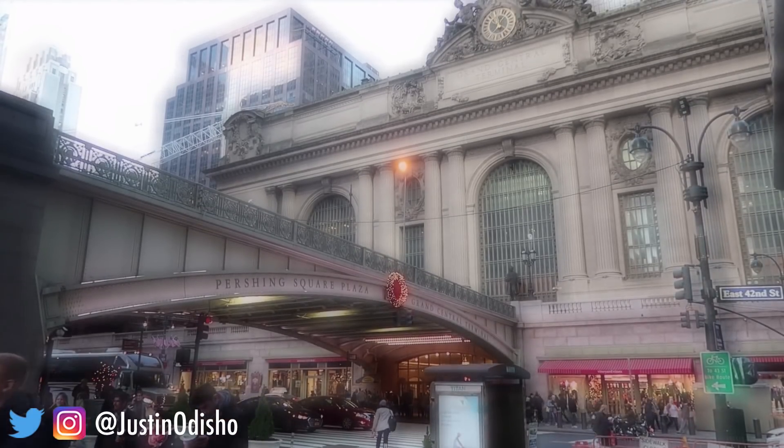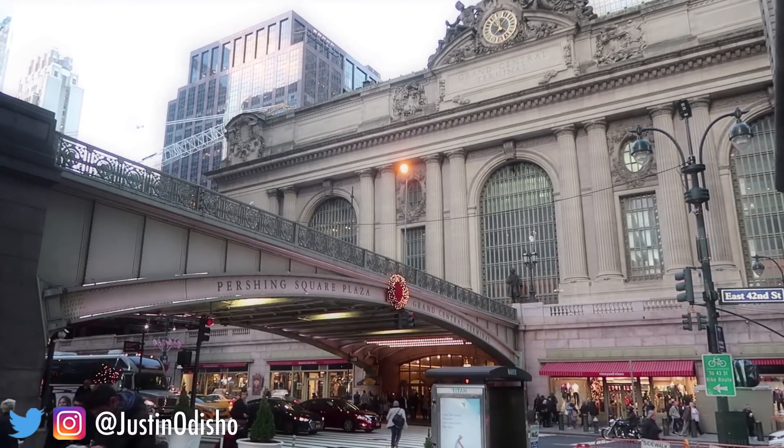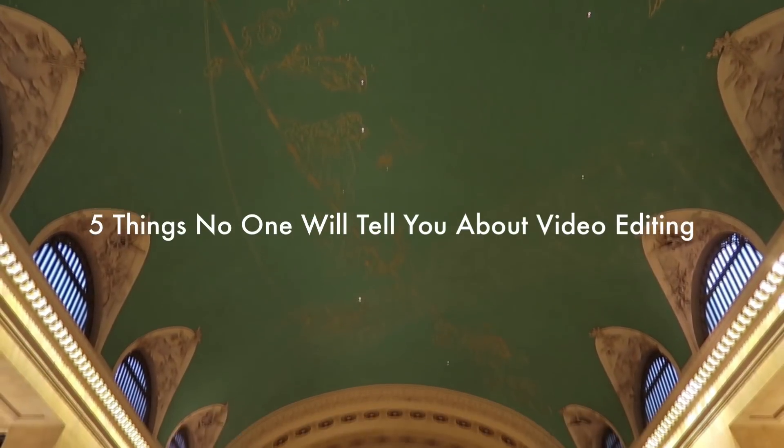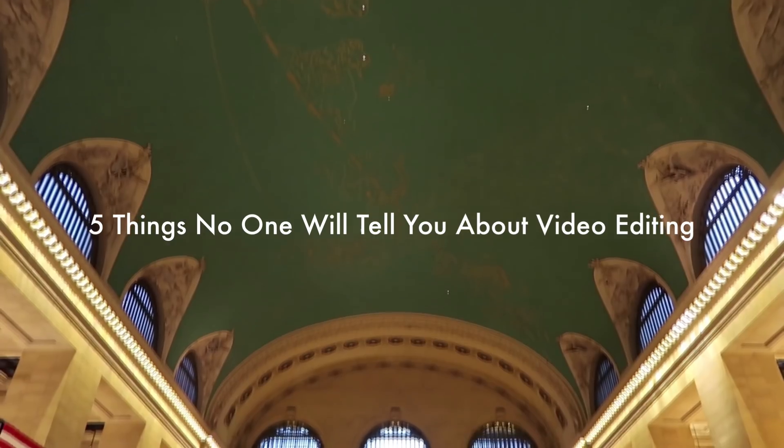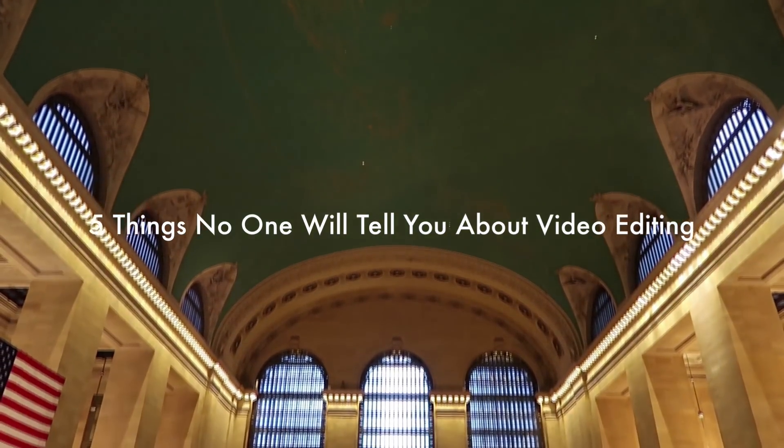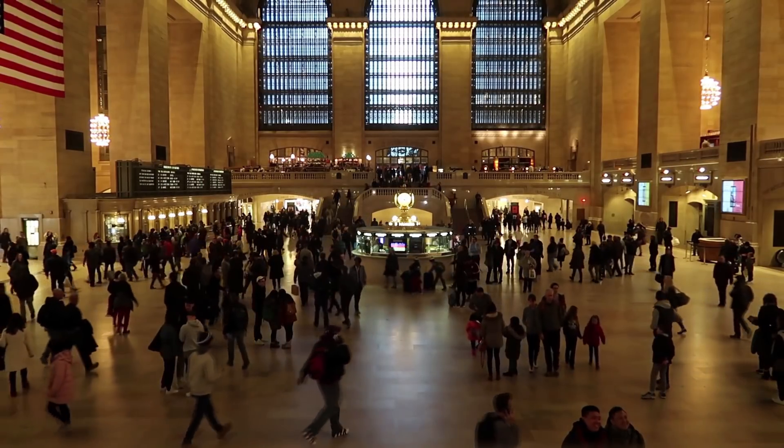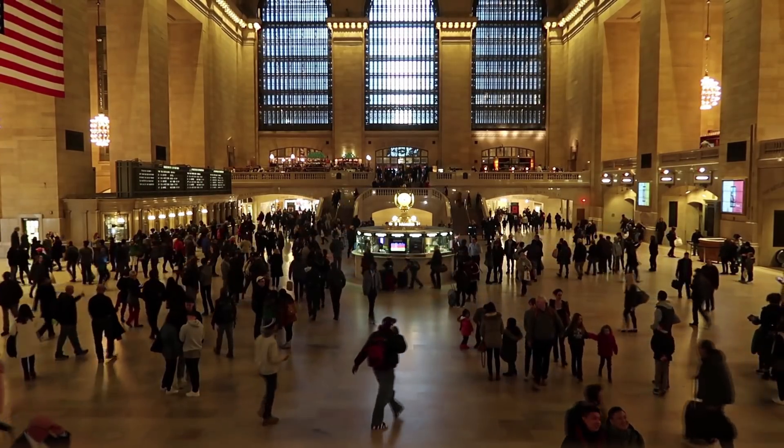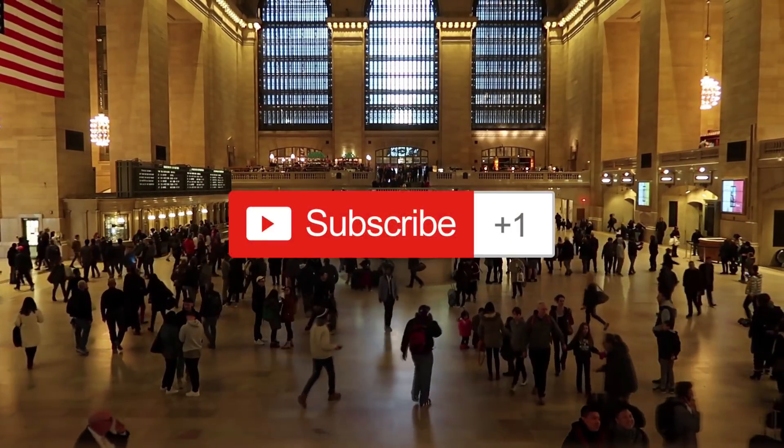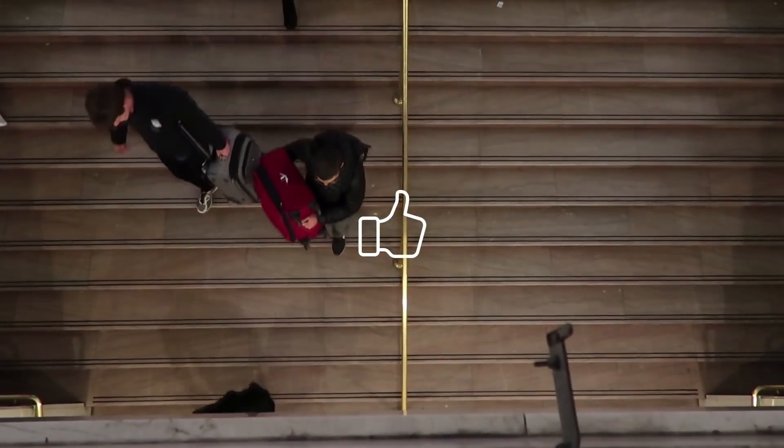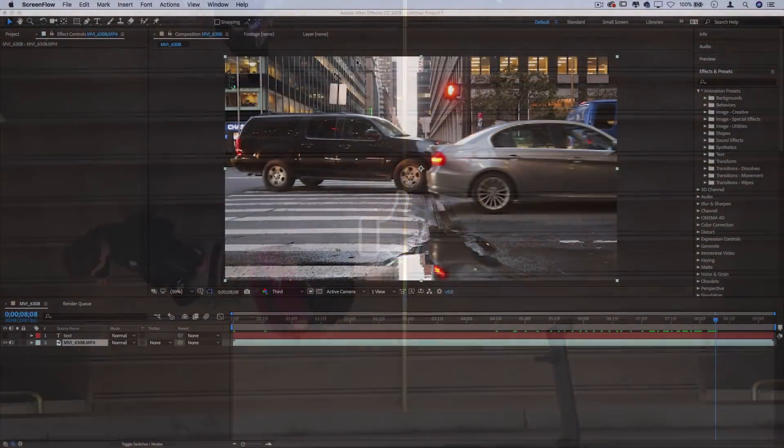Hi everyone, my name is Justin Odisho, and in this video I'm going to share five things that nobody will tell you about video editing that I wish I knew earlier, but I can share with you today. So if you're new to the channel, consider subscribing, leave a like below, and let's get started.